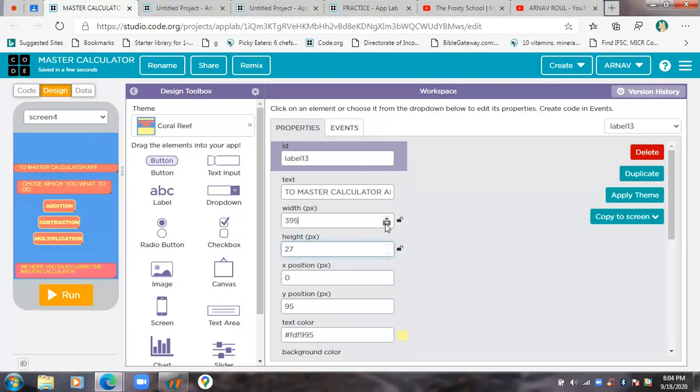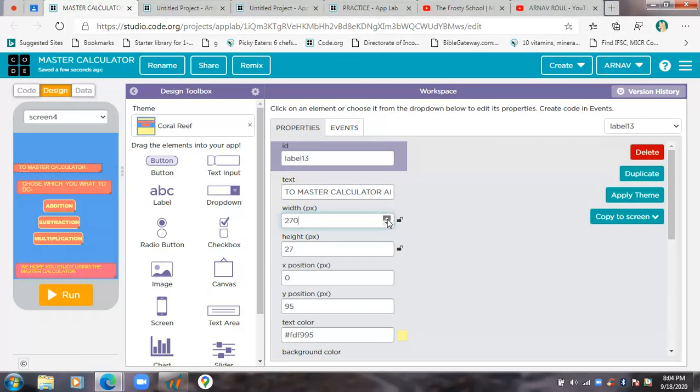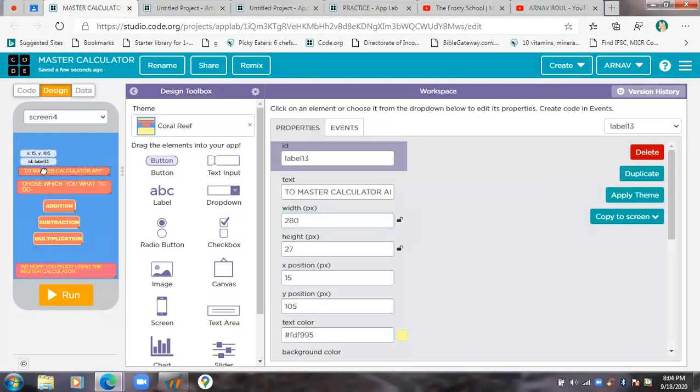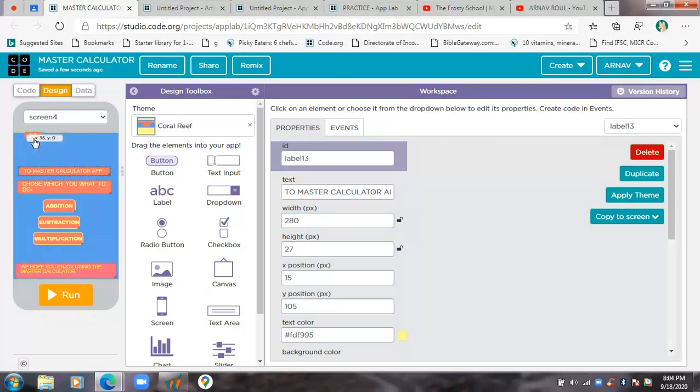I'll just leave a little bit of place for the division button and make sure there's enough place. Now I'll decrease the height and the width. Now I'm going to place this in the middle of the screen and put a nice label over here.